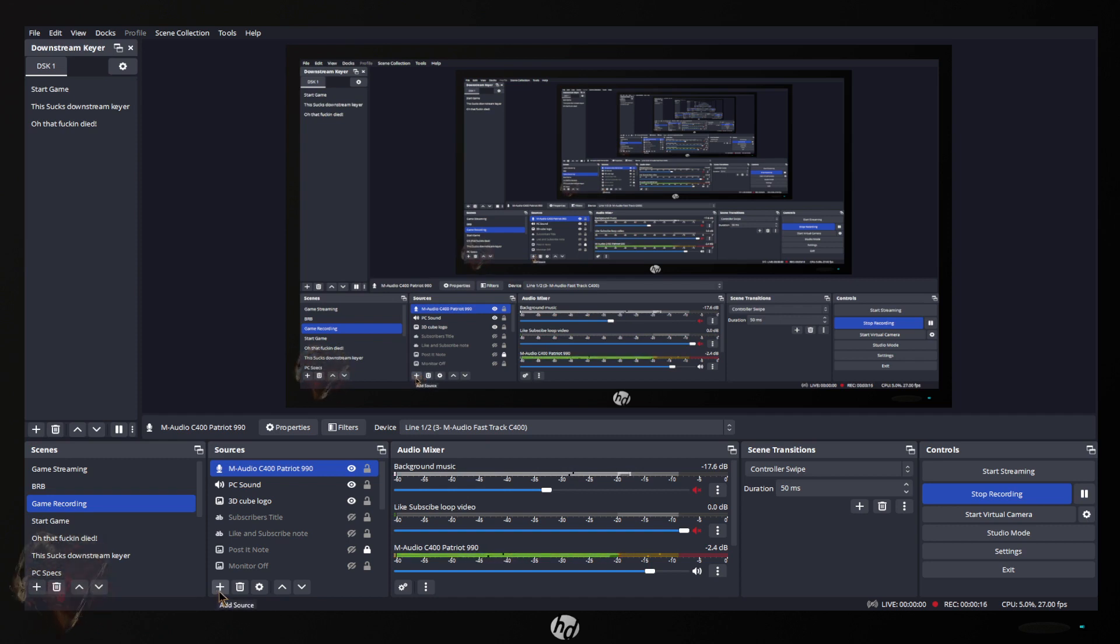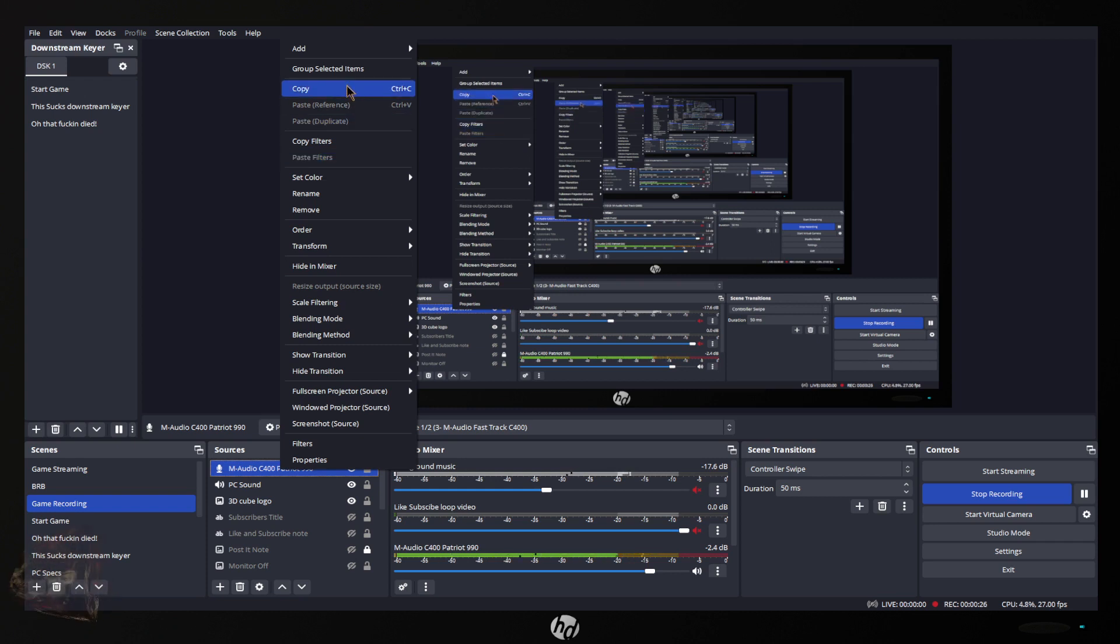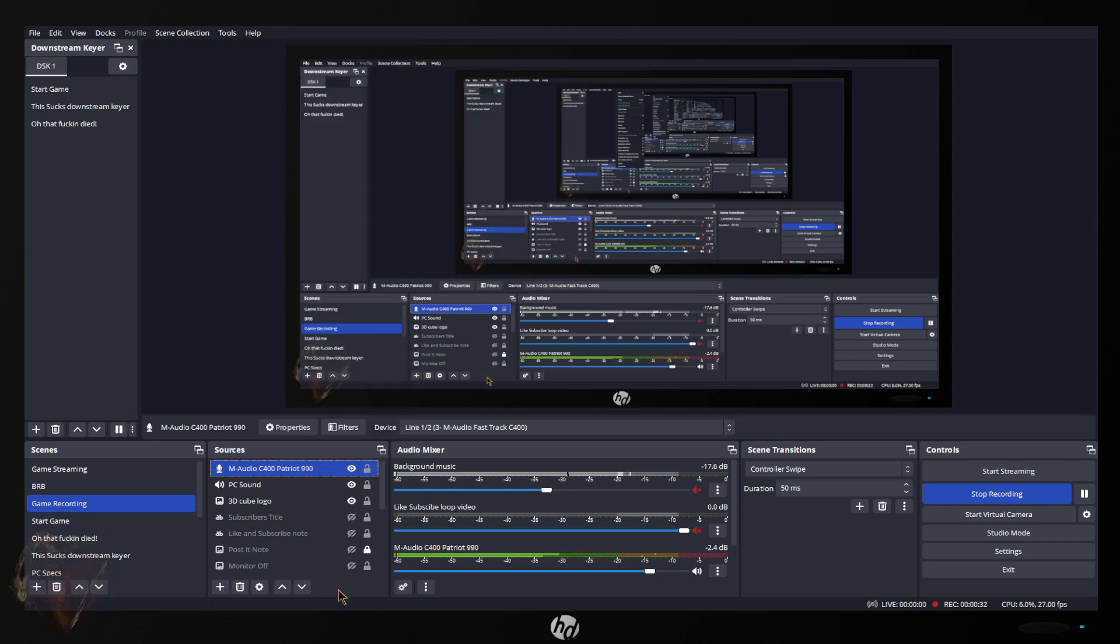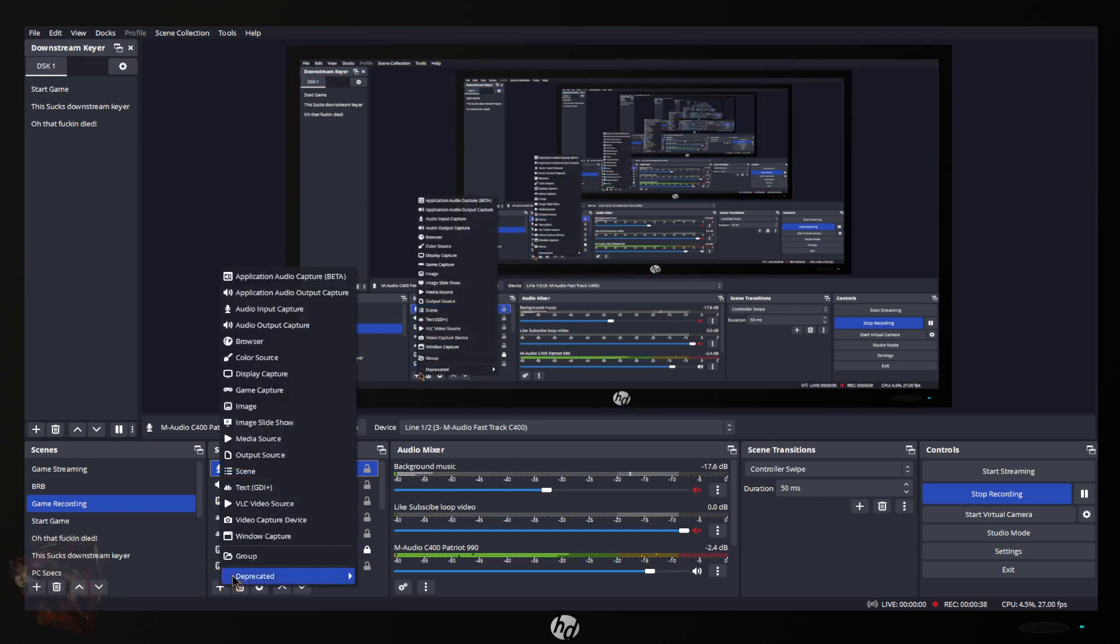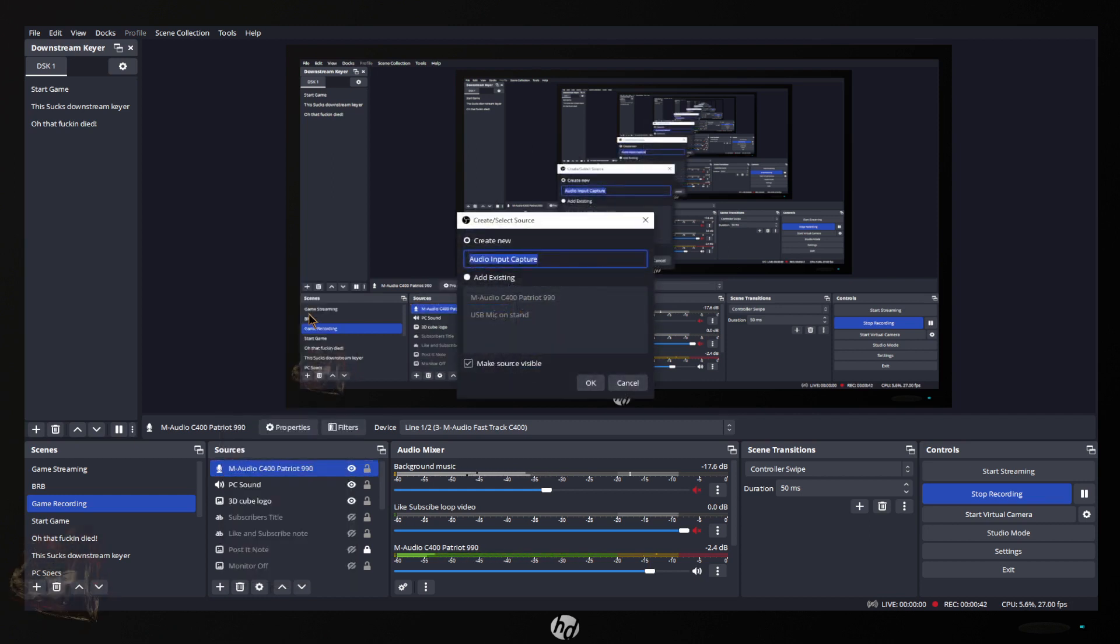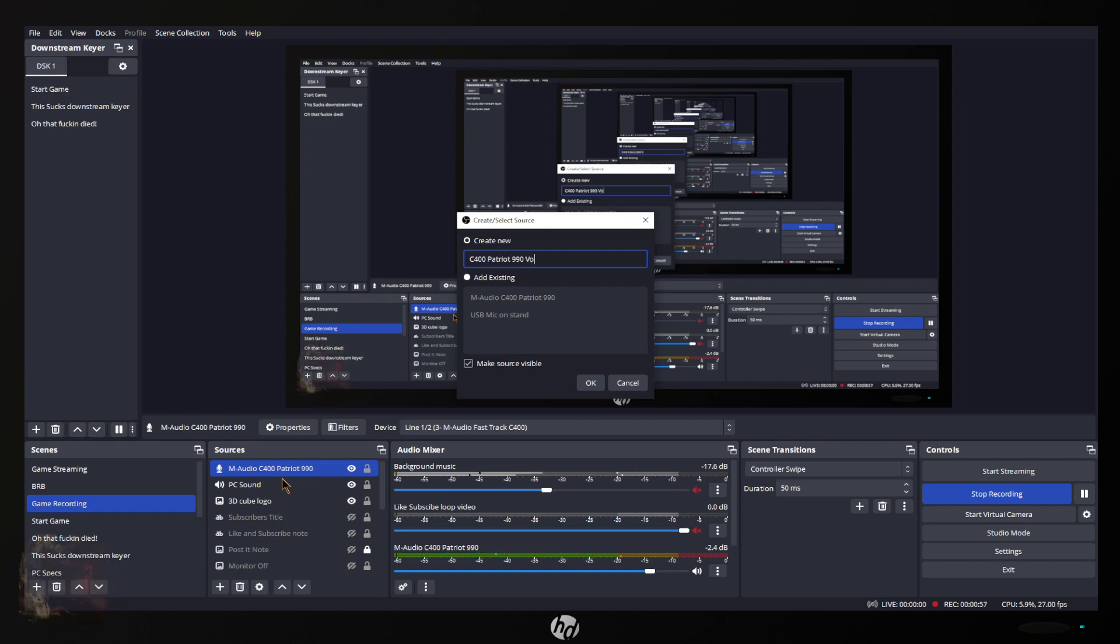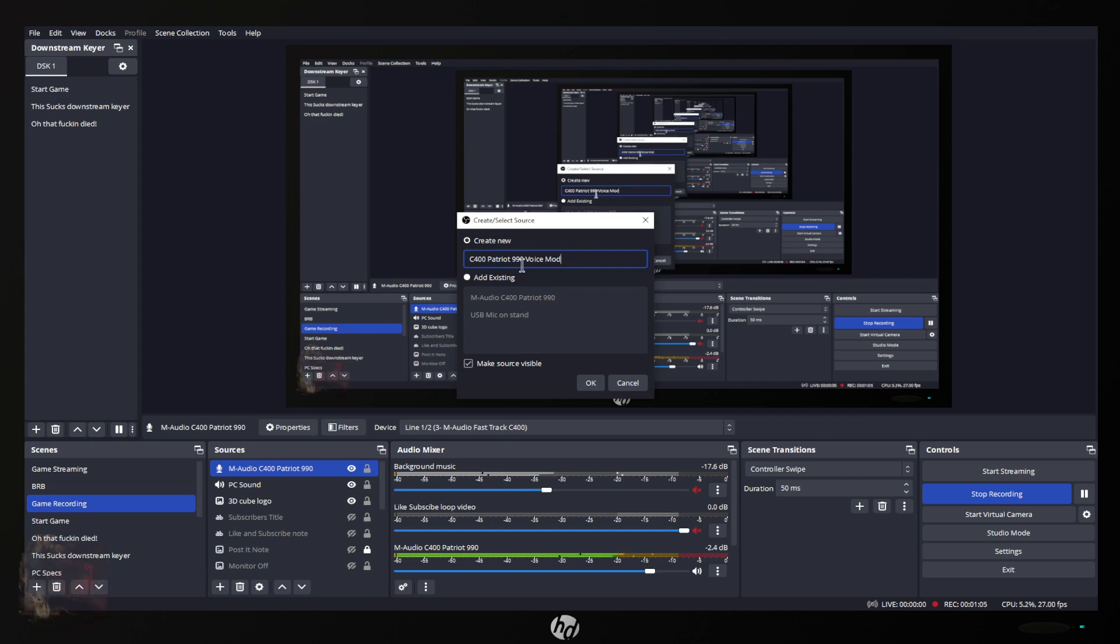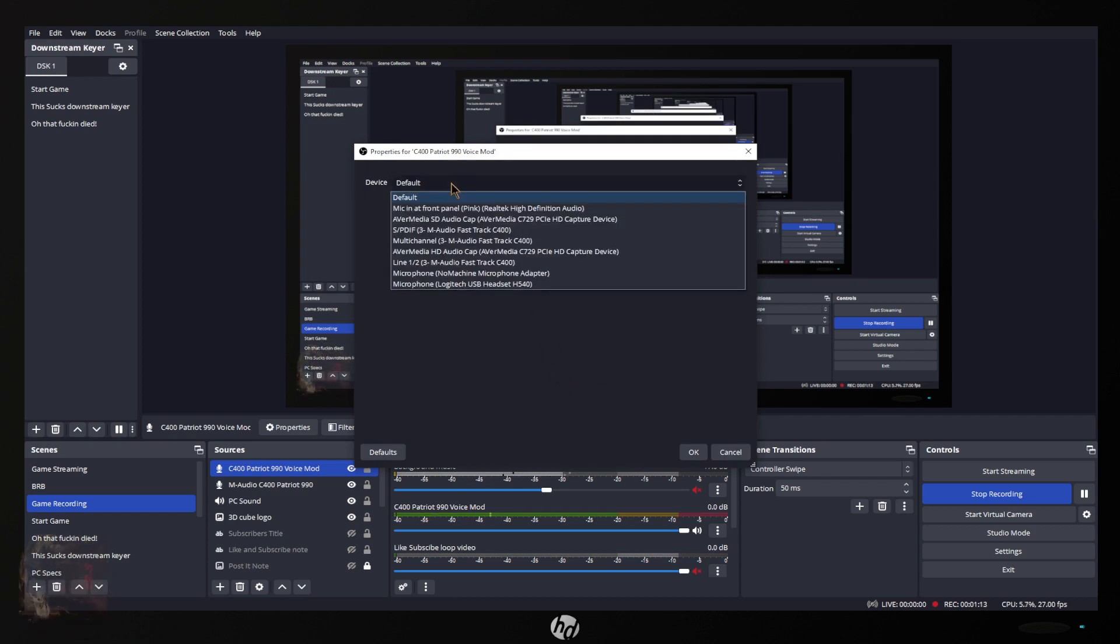So first off let's create another microphone which is going to be the same one. Do not go in here and duplicate it because if you do like a copy and then you paste it, it's going to make a reference and if you reference it when you change one it changes both so you don't want that. So we're going to add a new one, audio input capture. Now I'm going to name this one V400 Patriot 990 voice mod. That's what I'm using for a mic so I want to put that as my voice mod. And that's going to be my Fast Track line one and two.